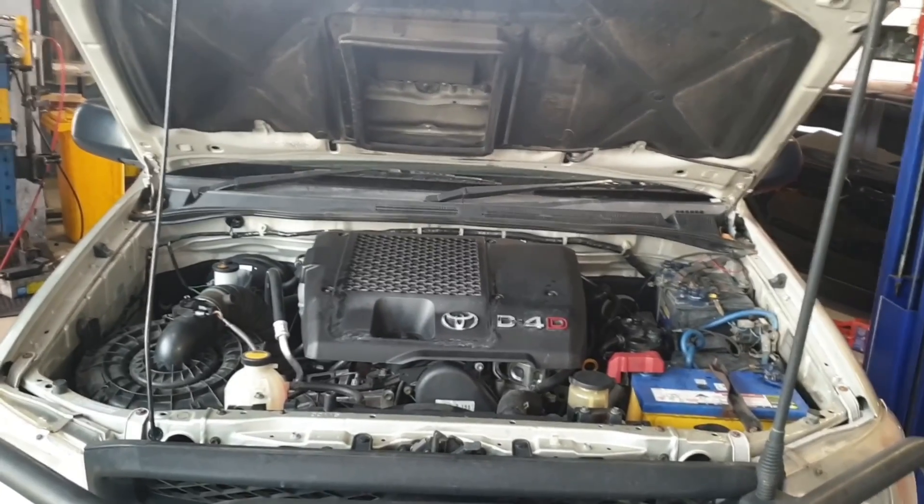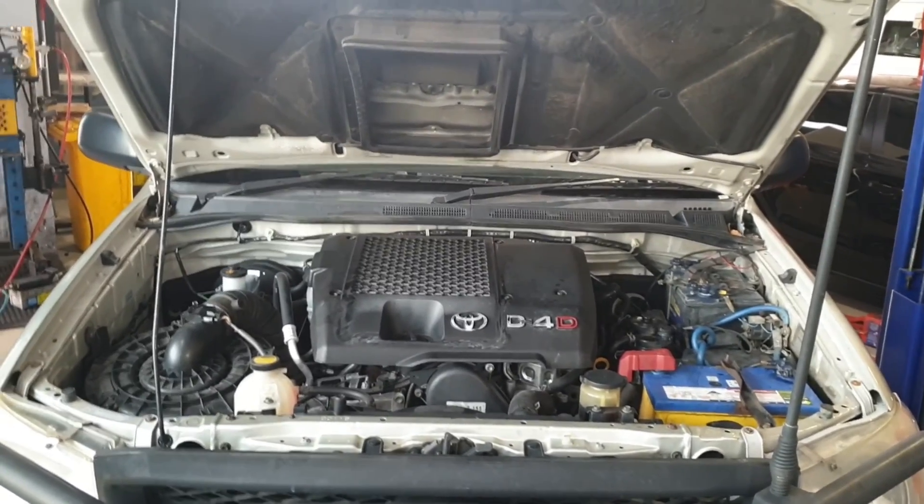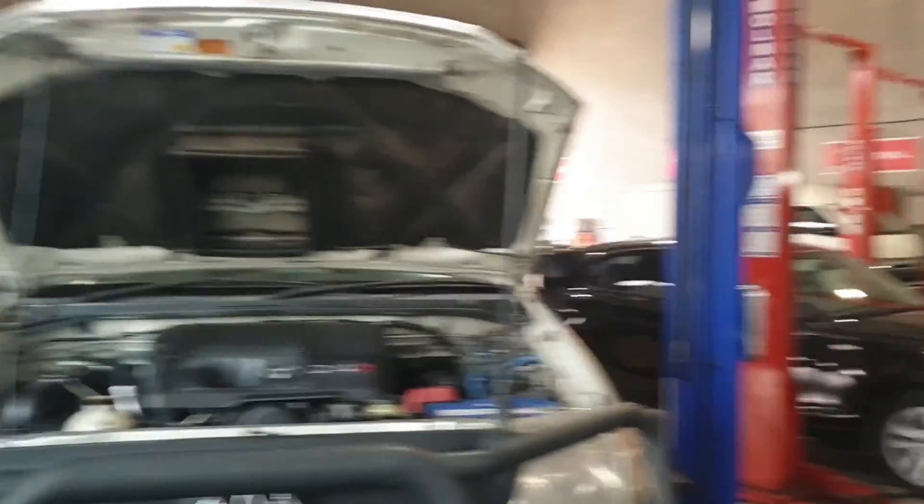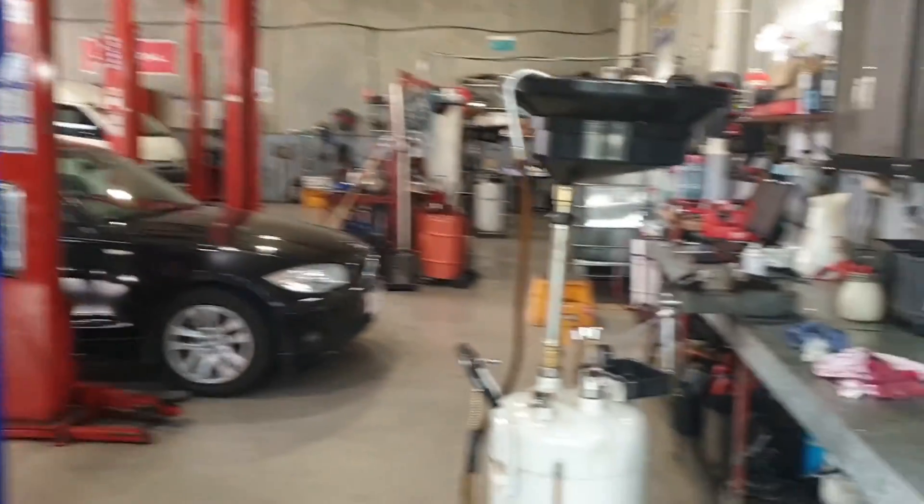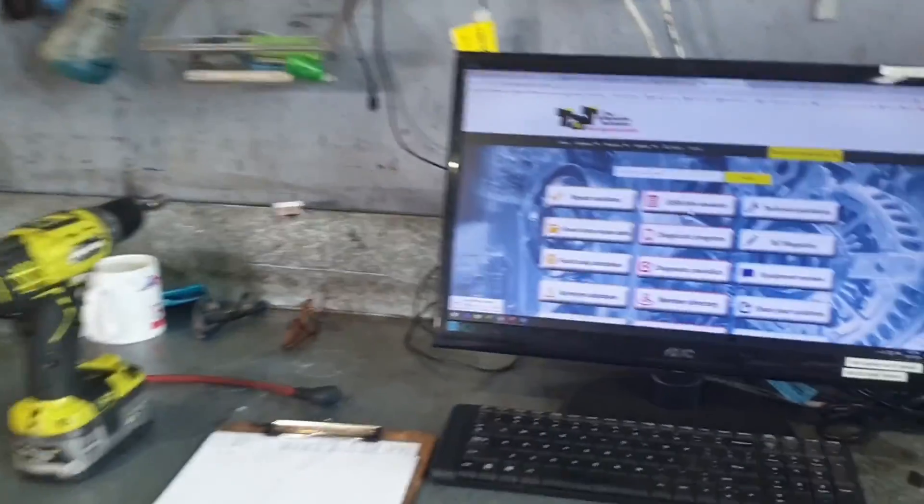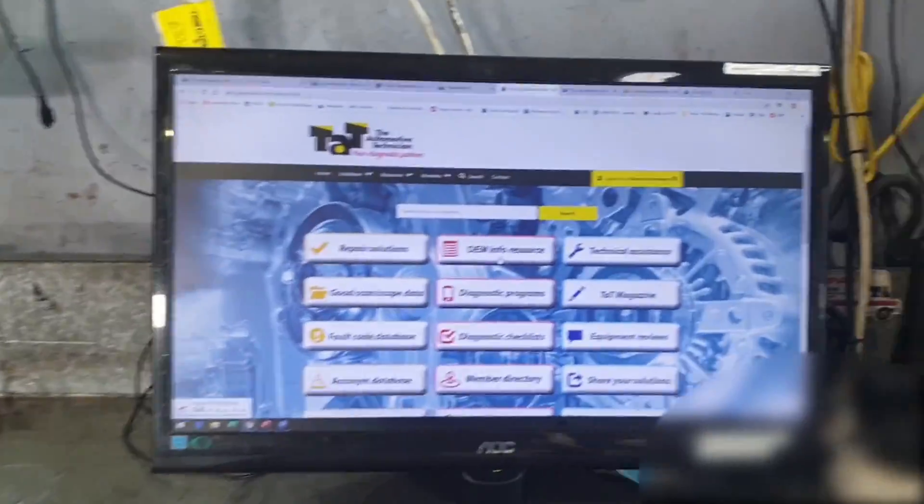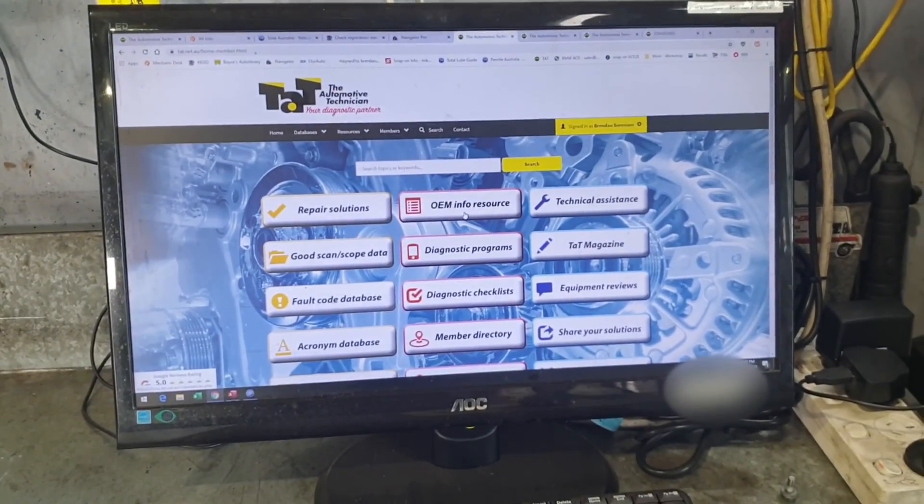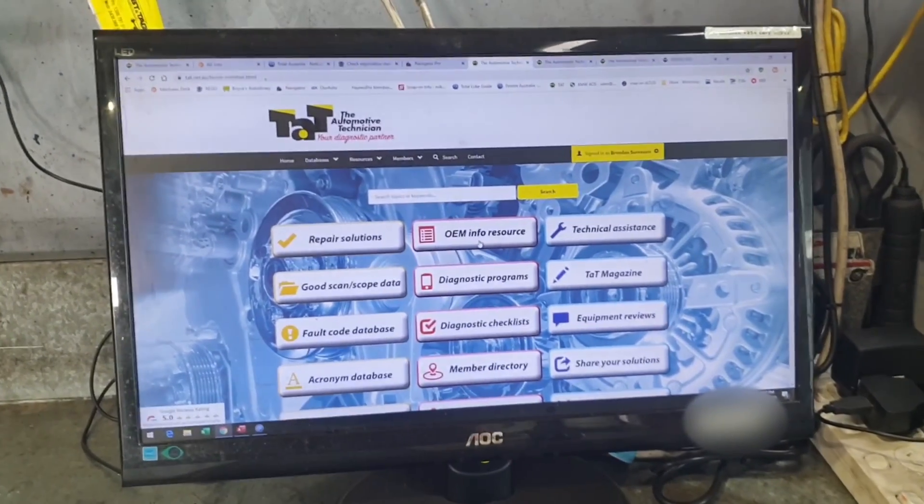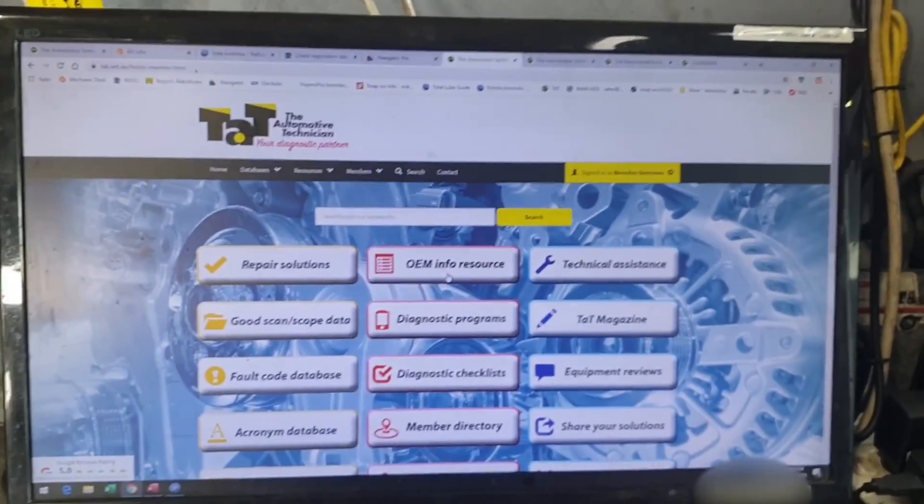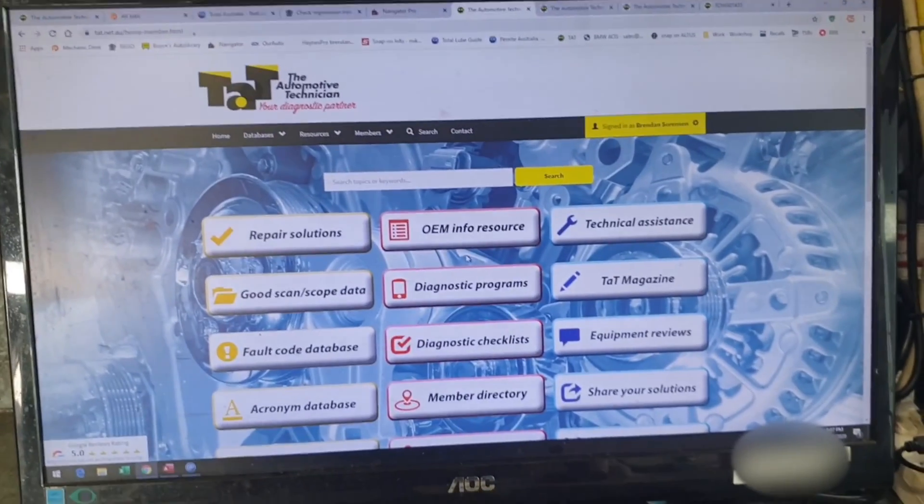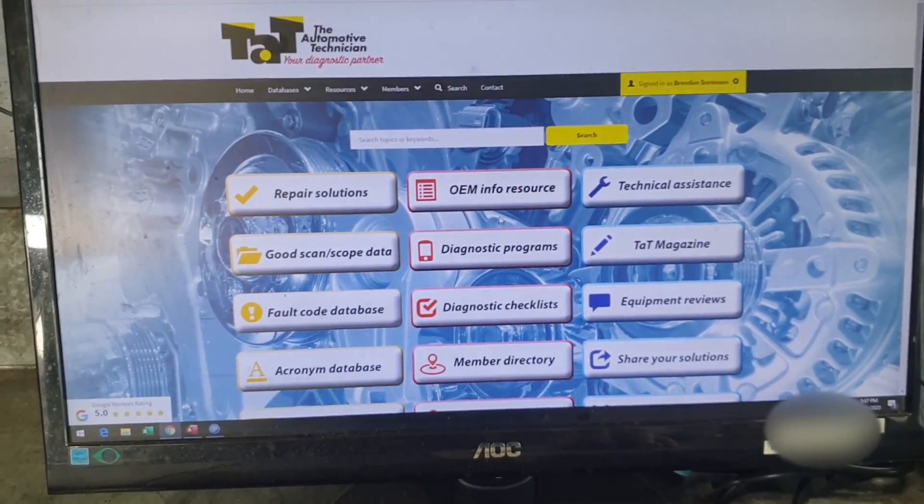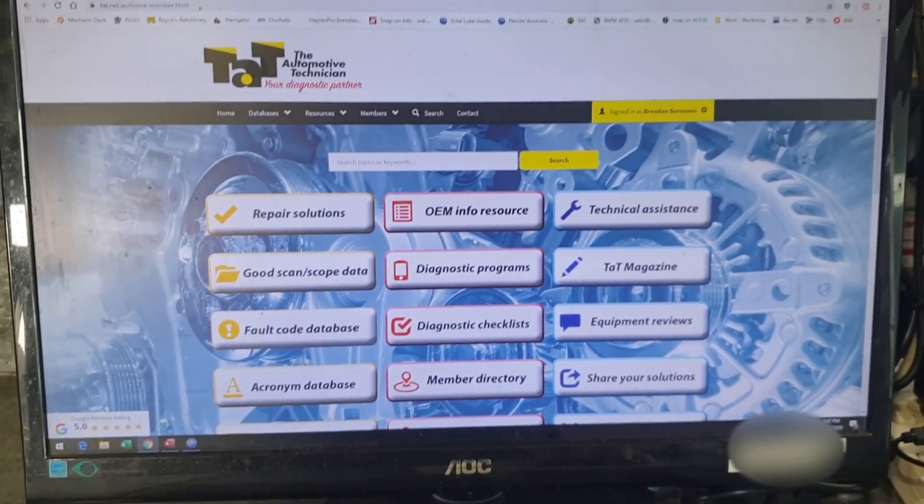So we've got our common 1KD Hilux here and at our workshop at every hoist we've got a computer set up. I'd recommend if you can get at least a laptop or a tablet or anything to have it at each hoist, it makes it a lot easier and I just want to show you how quick and easy this was through TAT.